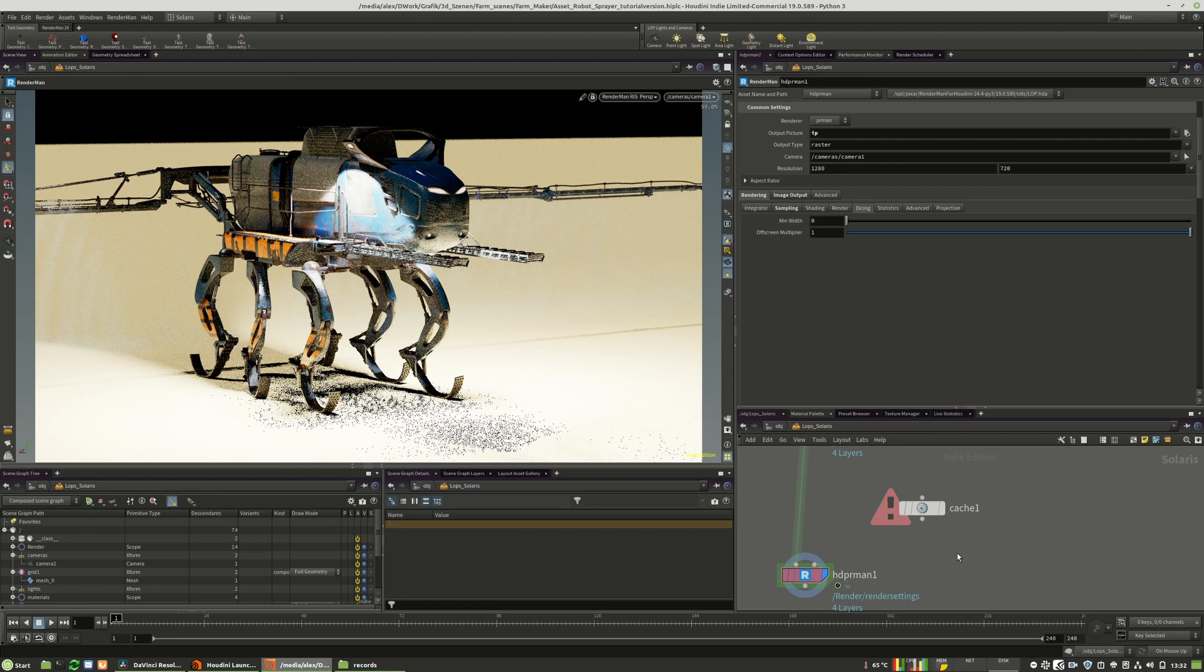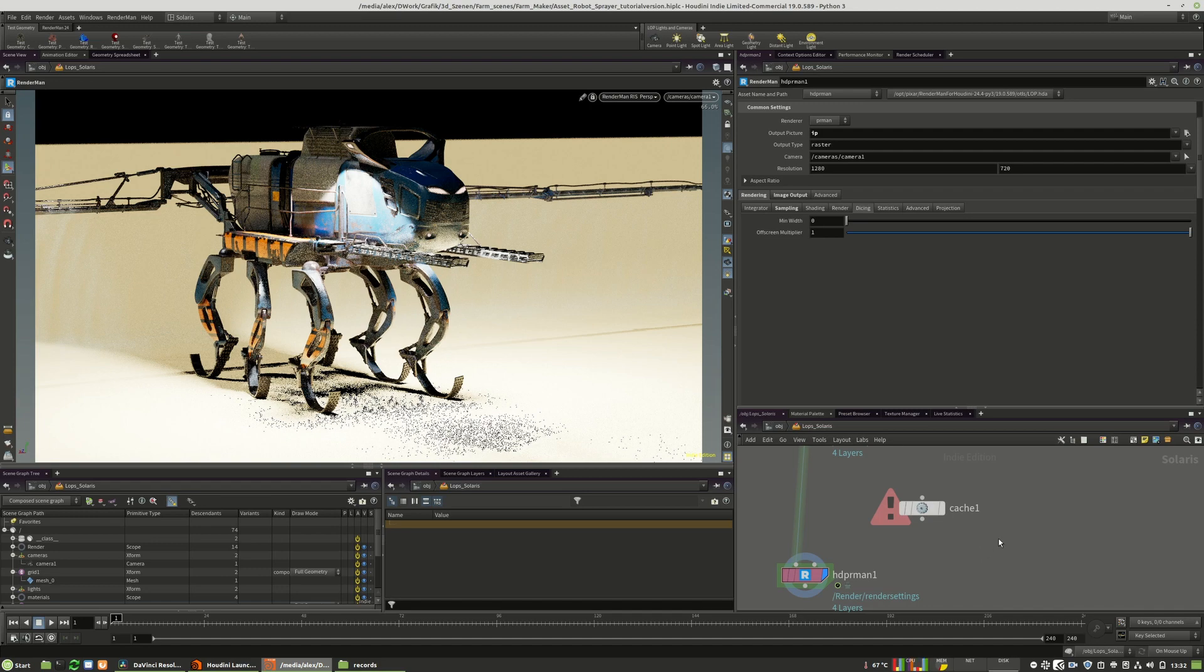In the next tutorial, we will speak about additional rendering, but this is more on the PDG side. A nice addition that you can use in your day-to-day work. So see you in the next chapter.